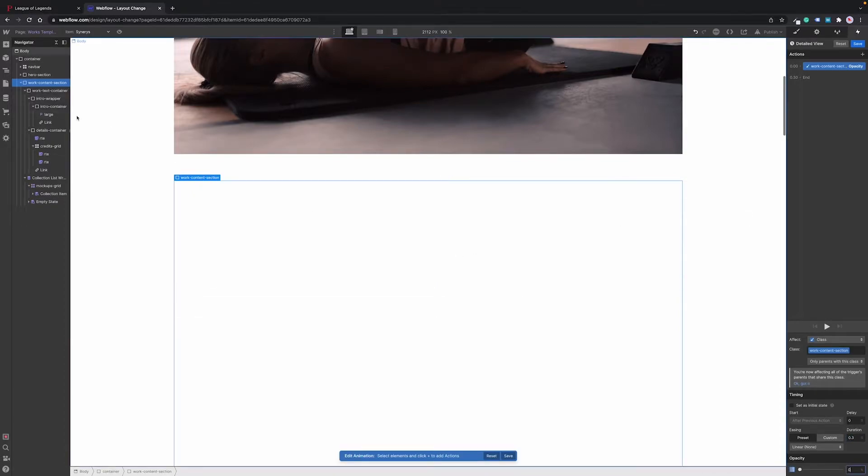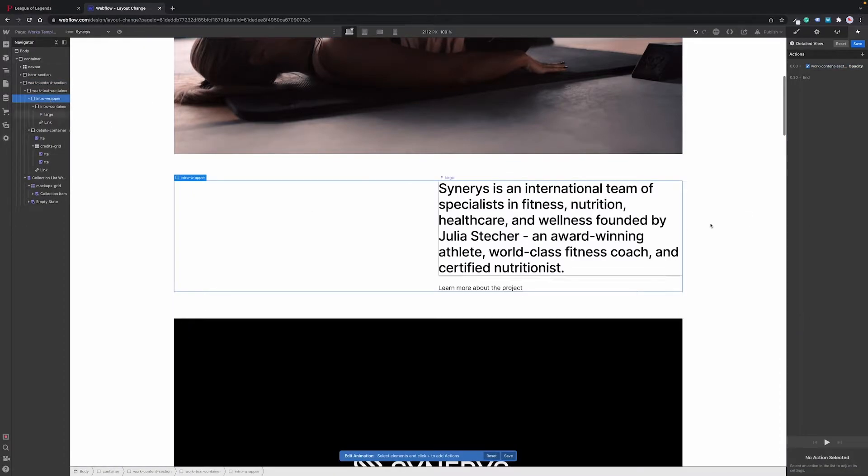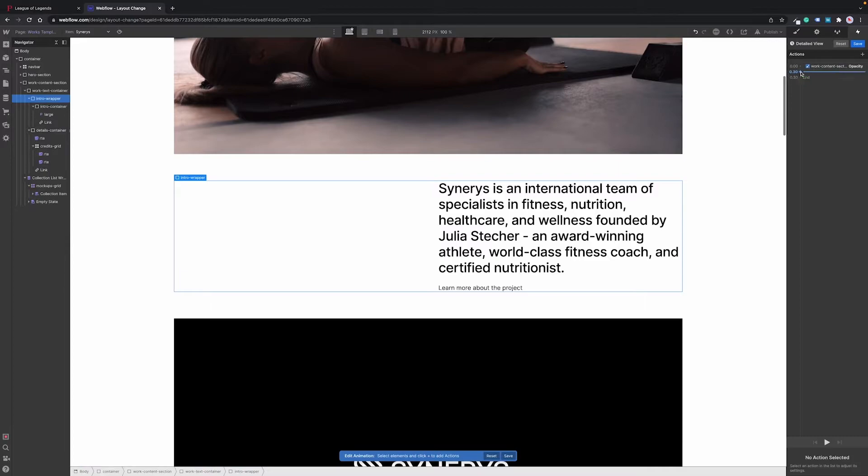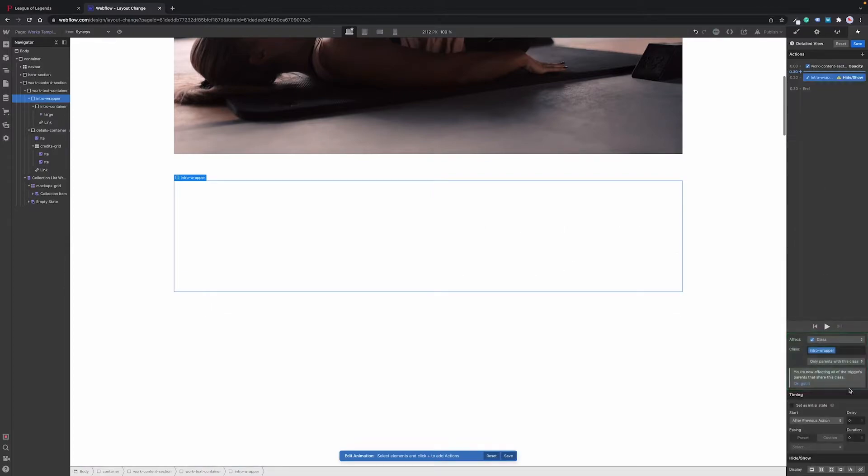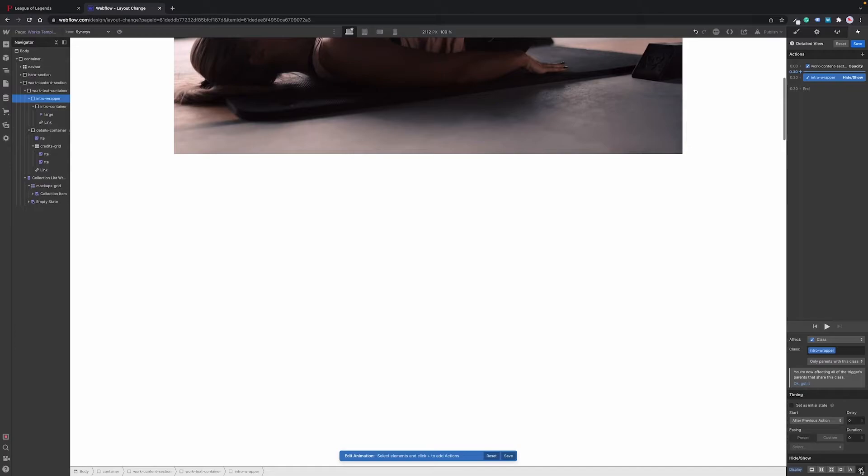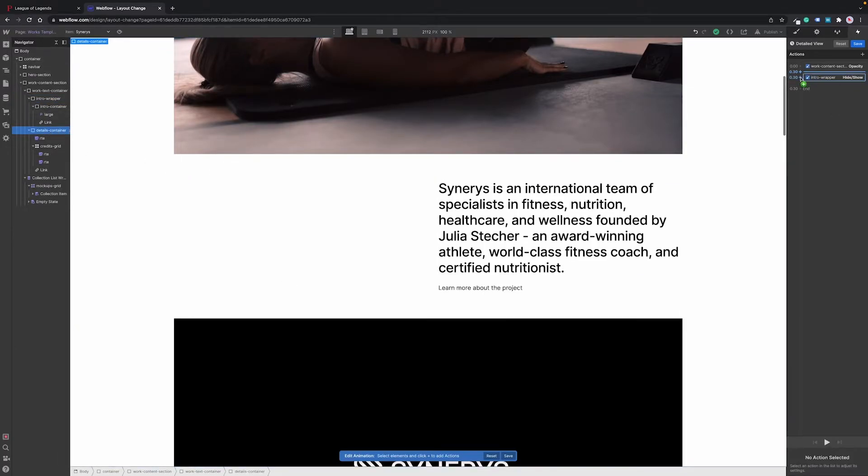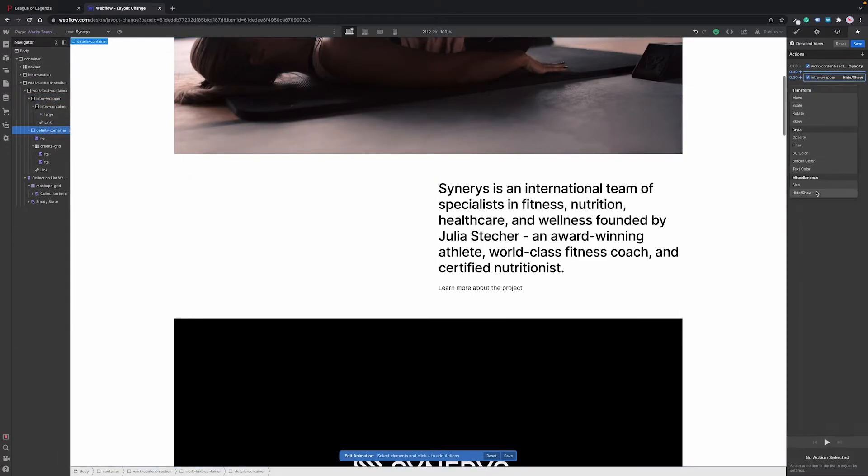Then we want the intro wrapper to disappear by selecting hide show action and setting the display property to none. As for the details container we want it to appear by setting the display property to block.